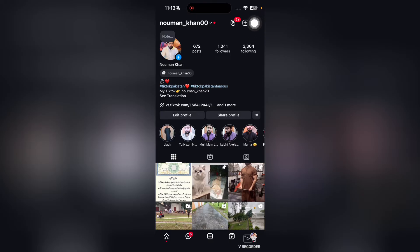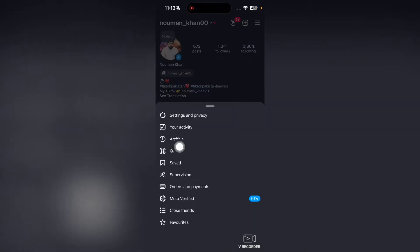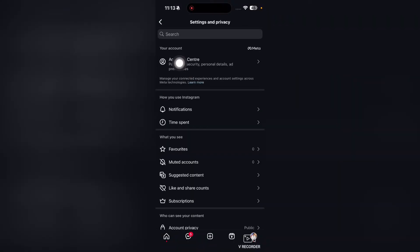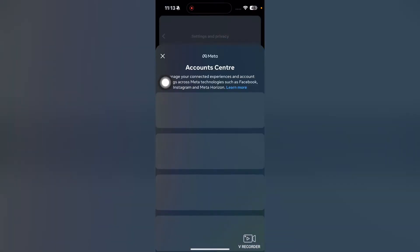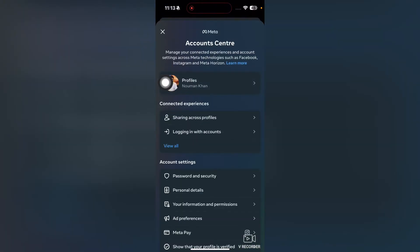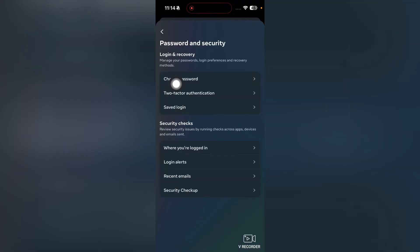Tap on the three lines at the top right, then tap on Settings and Privacy. From here, tap on Accounts Center, and then tap on Password and Security.